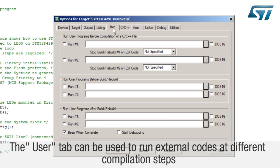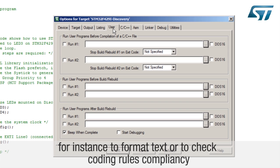The user tab can be used to run external codes at different compilation steps. For instance, to format text or to check coding rules compliancy.